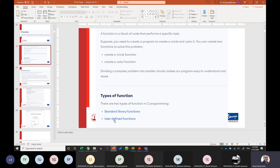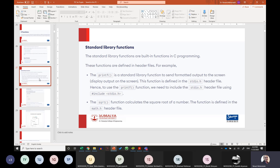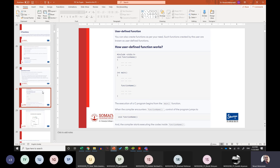There are two types of functions in C: standard library functions and user-defined functions. Standard library functions are written by expert users, are highly optimized, and are included in C's setup distributed with every C installation. Some standard library functions we have already seen are printf from stdio.h and sqrt from math.h.